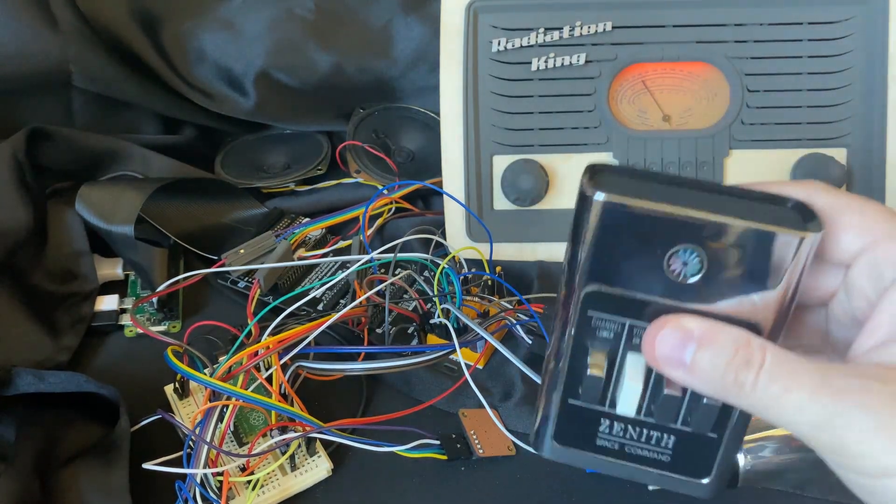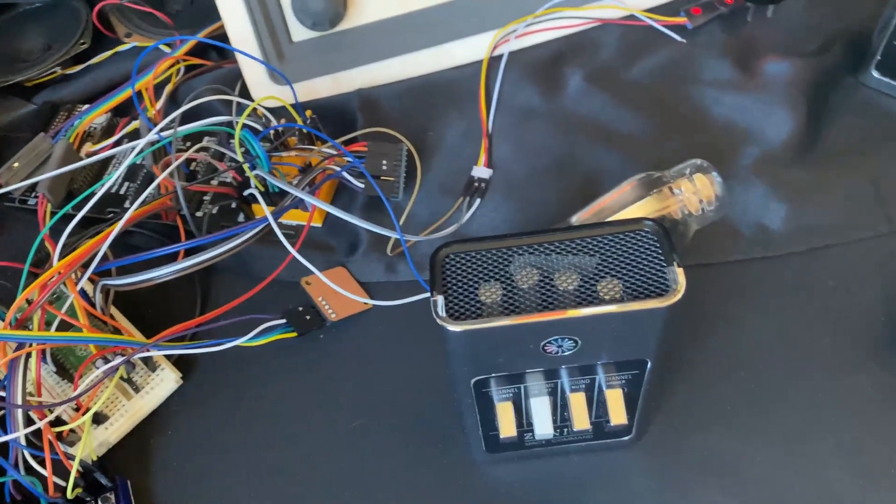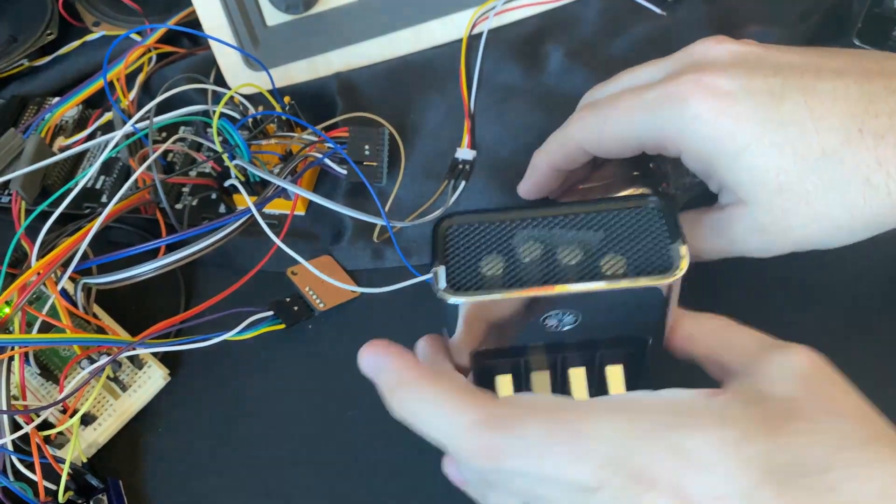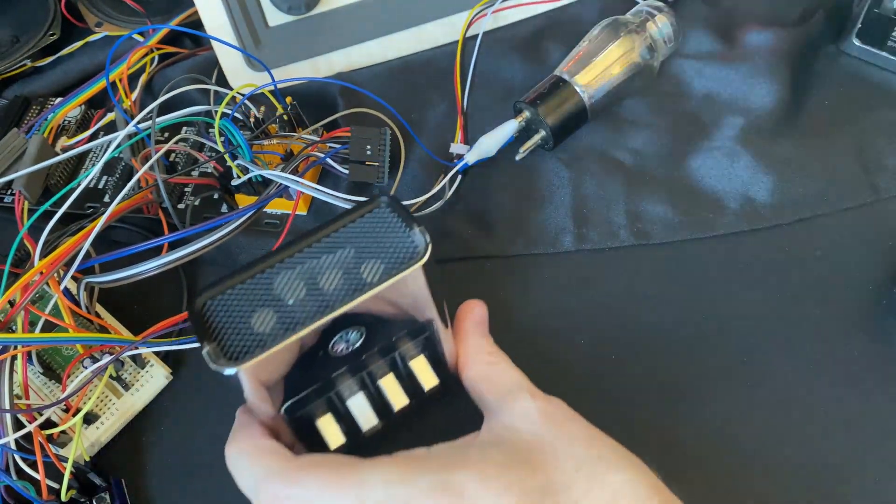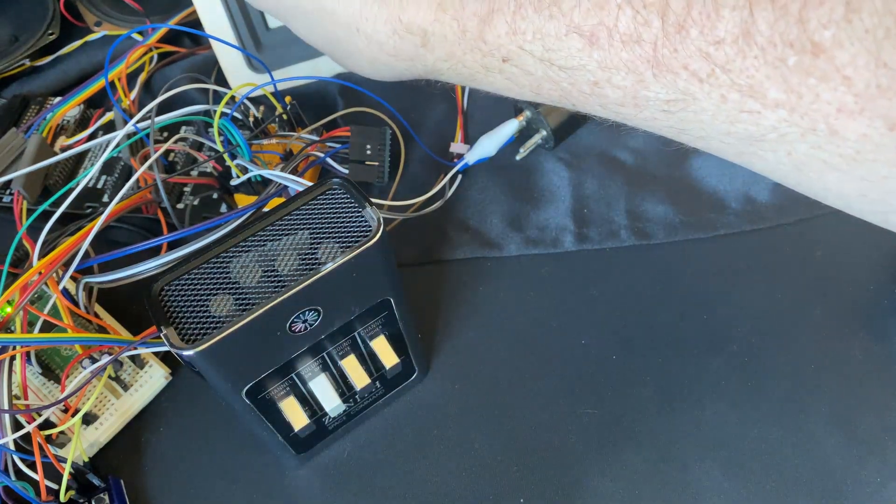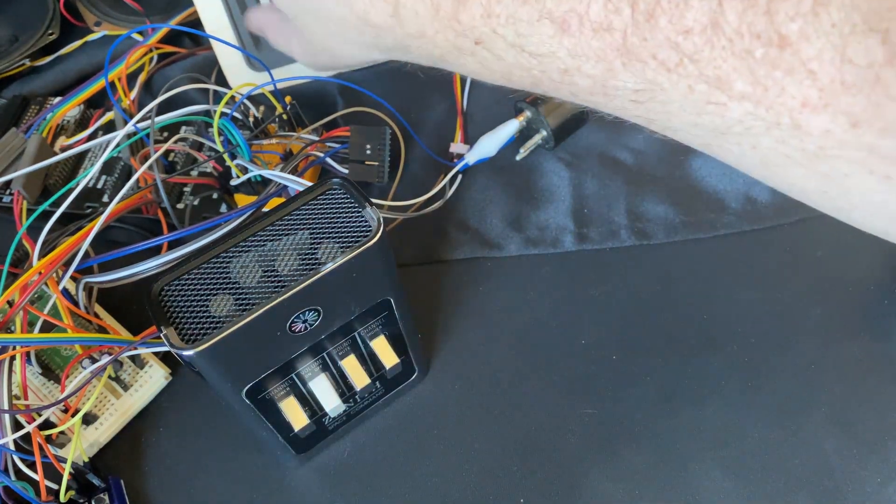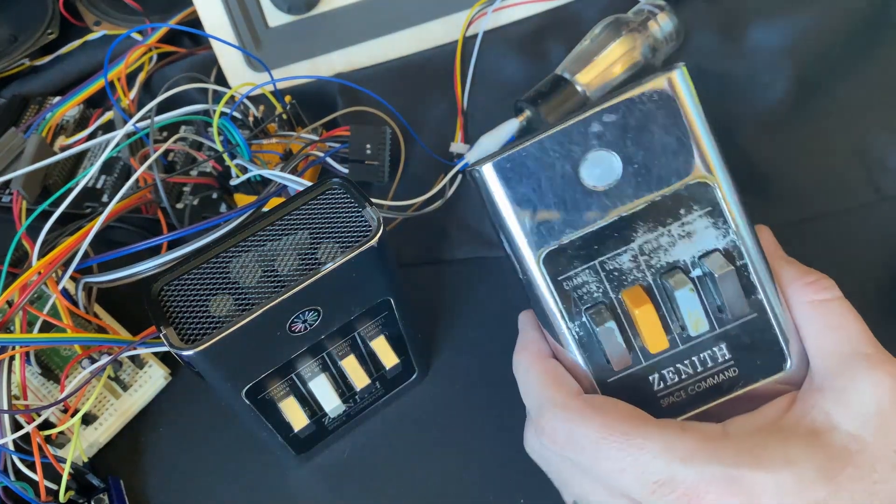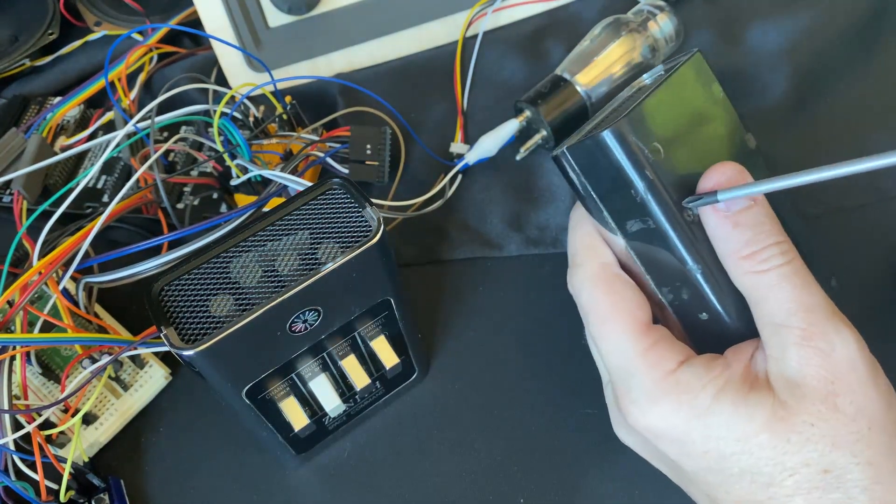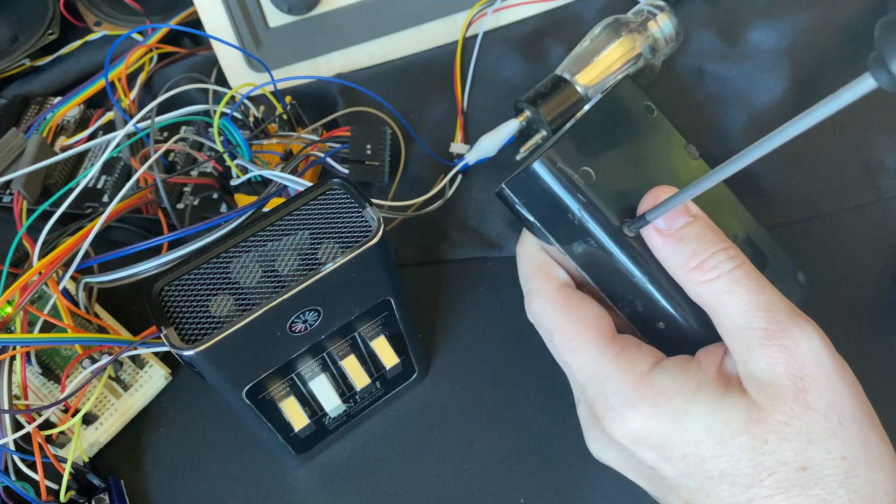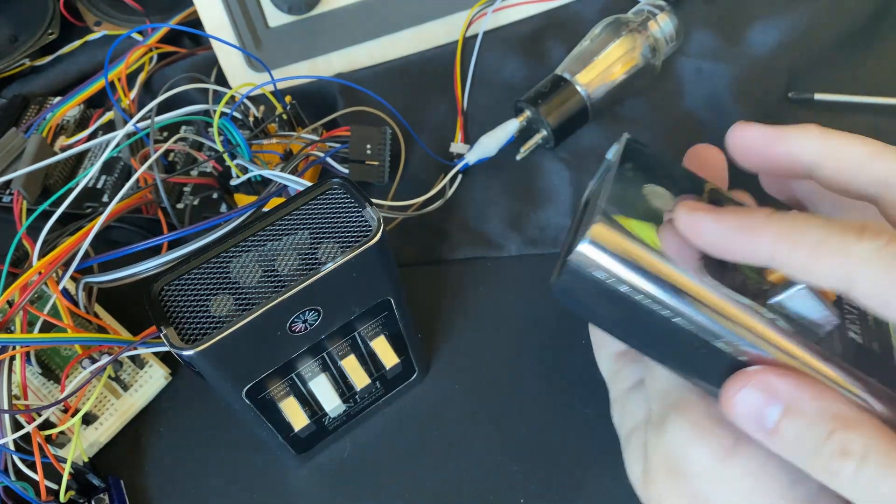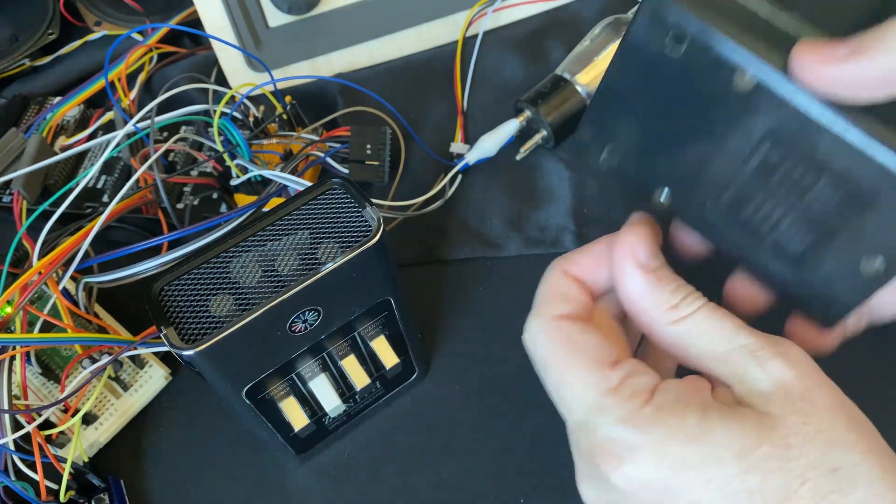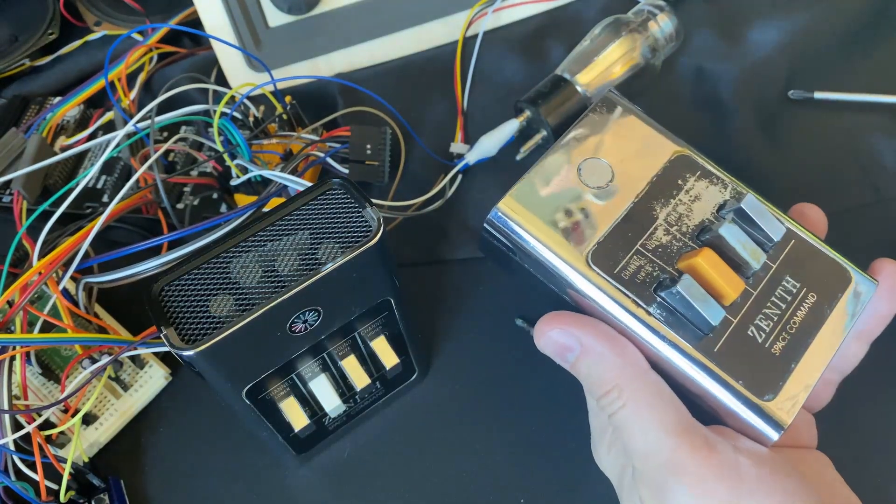So I wanted to kind of show the guts of this guy so that you can kind of see how this works. Turn down the radio. So inside here I bought two of these. One of them... I ended up buying a second one because I really actually wanted this orange button instead of the white button.